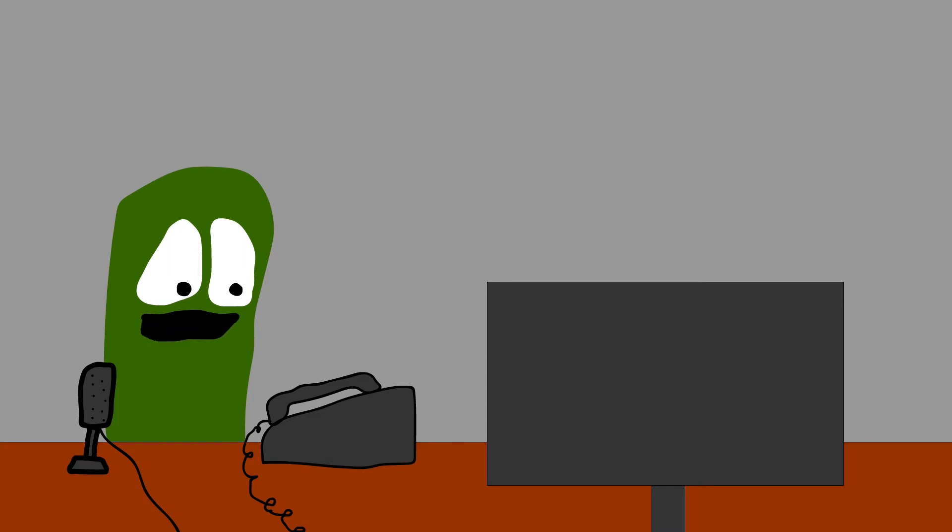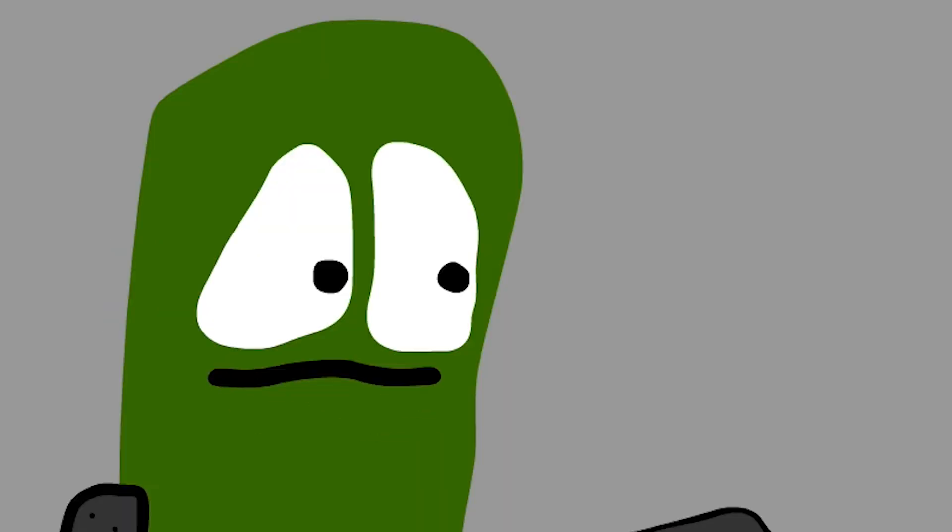And we'll go back to the phones. Johnny's been on hold the longest. Well, in 10 minutes, it's not too bad. How you doing, Johnny?